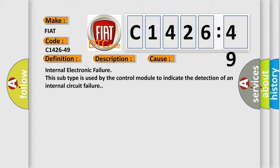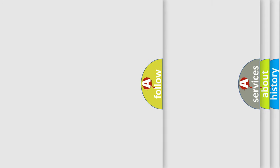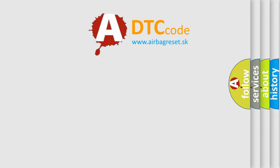This diagnostic error occurs most often in these cases: internal electronic failure. This sub-type is used by the control module to indicate the detection of an internal circuit failure.